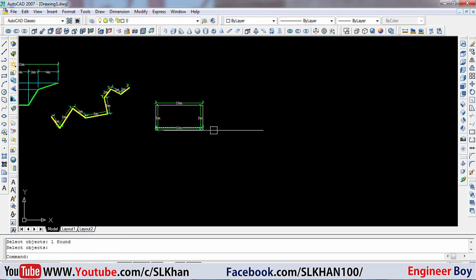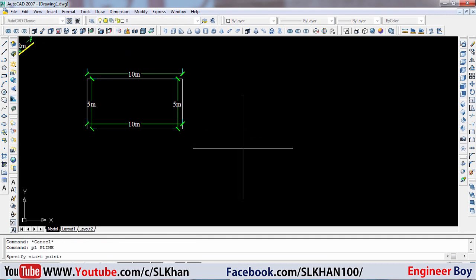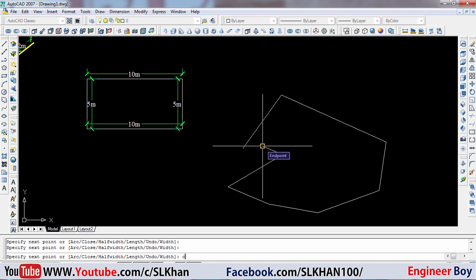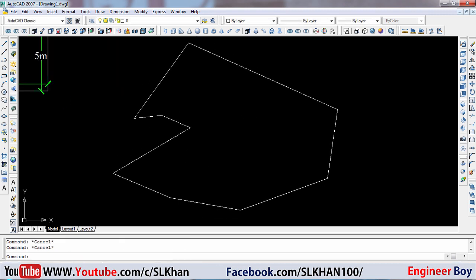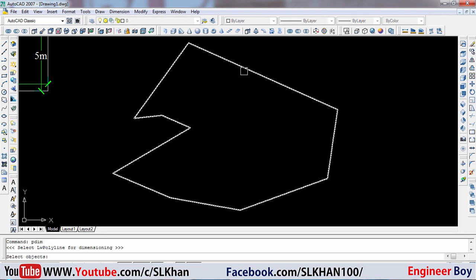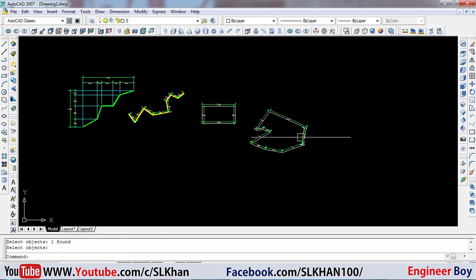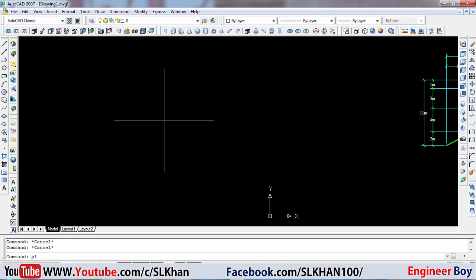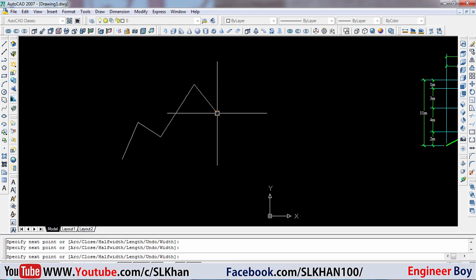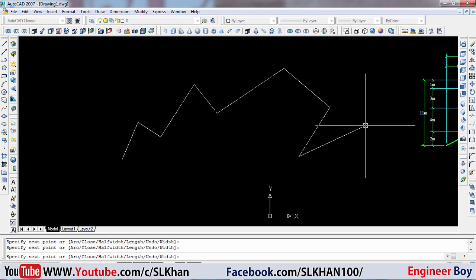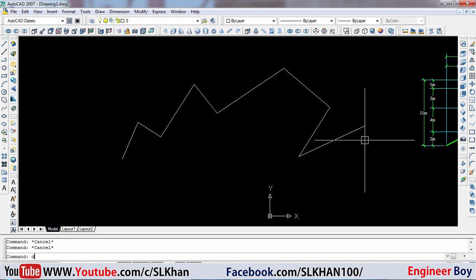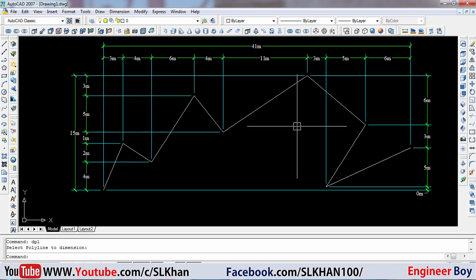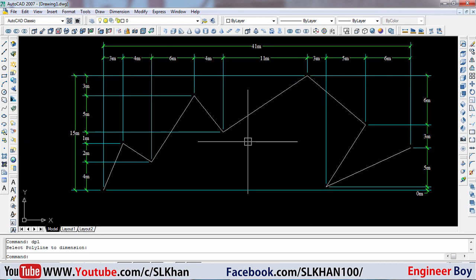It's very quick! Let me do another example — let's say this is a property boundary, a closed polygon. I'll use PDIM again — bam! That's amazing. Now let me use DPL as well. Let's say this is a polyline — an irregular polyline like this one. I'll use DPL — just look at this magic! Look at the distances and dimensions.